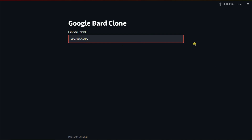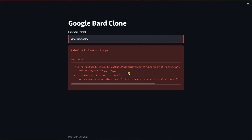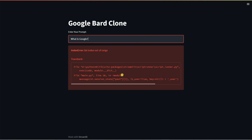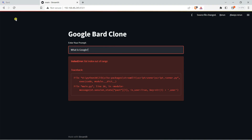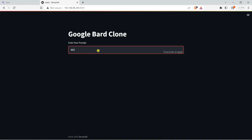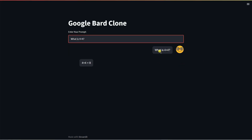We got a 'list index out of range' error. That's because the 'generated' session should be checked first. Fix it, save, reload the browser, and type 'What is 4 plus 4'. Now it's running correctly — you can see the result: 4 plus 4 equals 8.